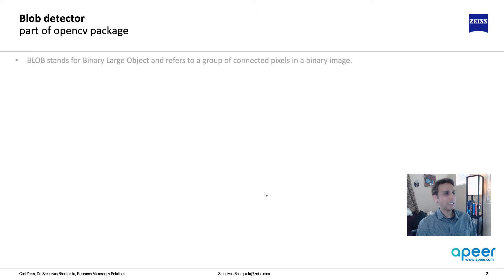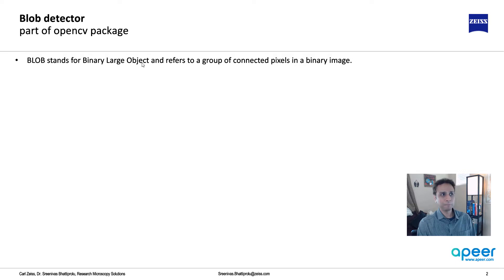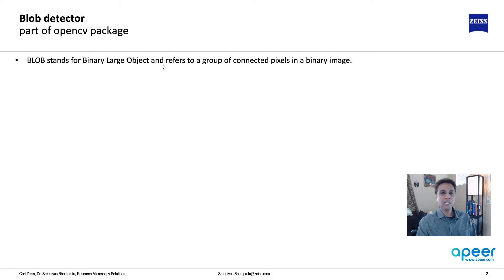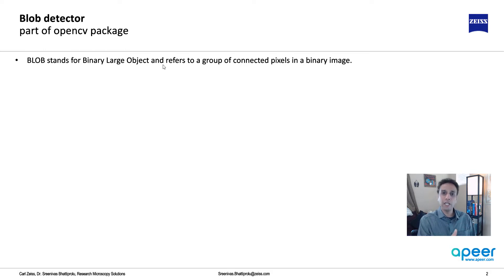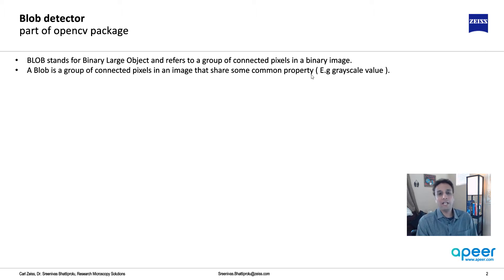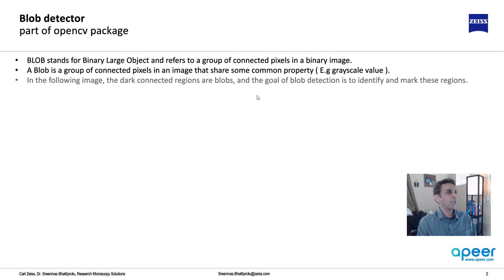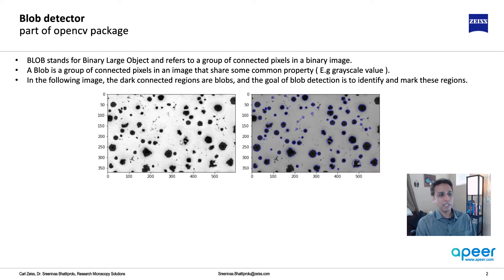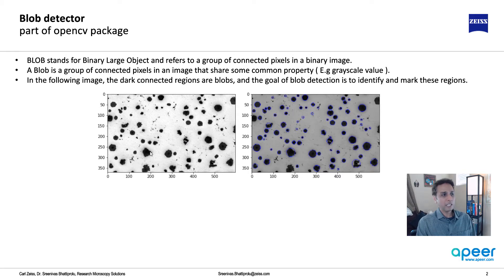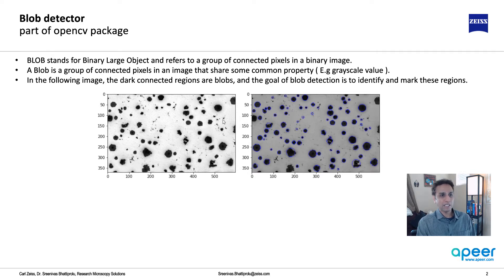Blob stands for Binary Large Object. When I say blob, the picture you get in your mind is probably appropriate because a blob is continuous connected pixels. Think of a blob as an inclusion in your material or nuclei in your image - pixels that are grouped together. It's a group of connected pixels that share common property, like gray value. If they're all dark pixels and all connected, that is a blob.